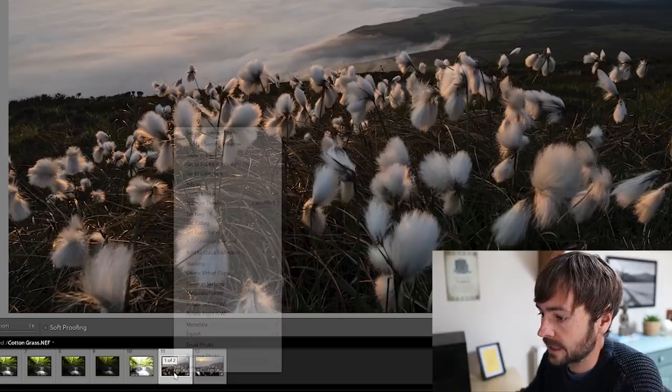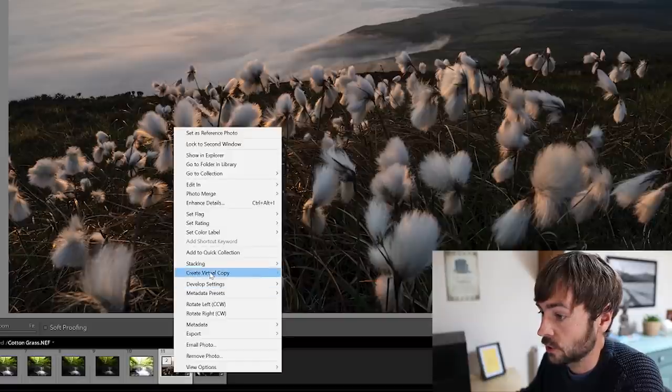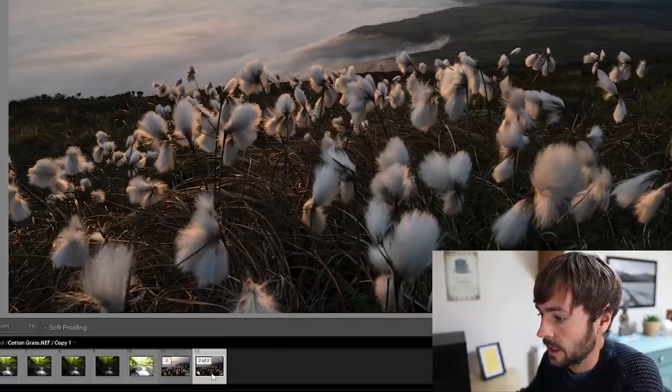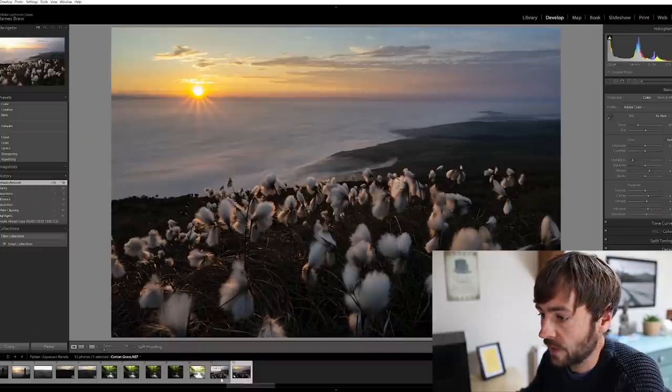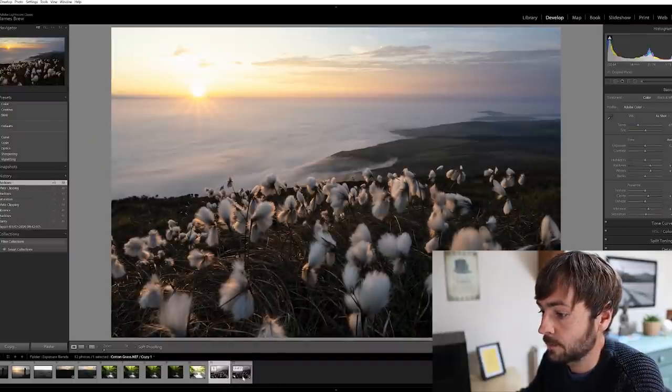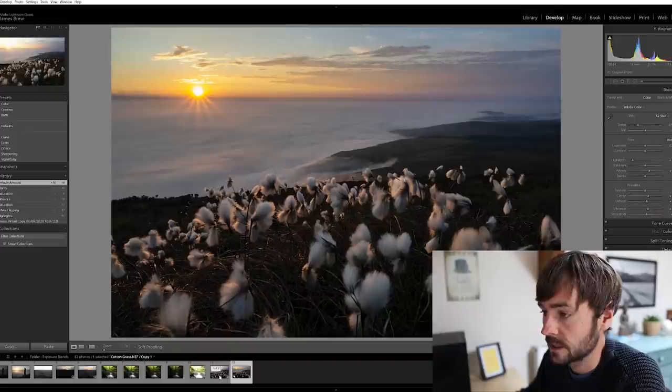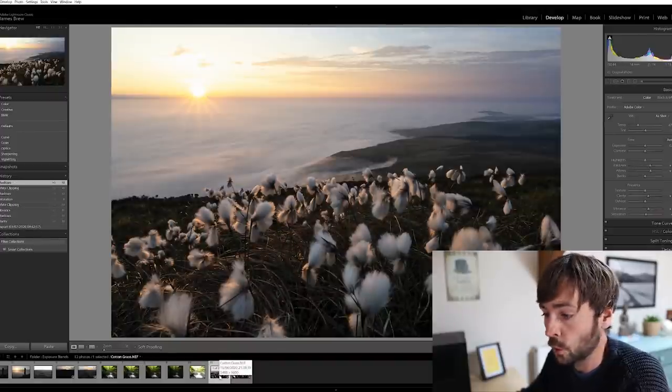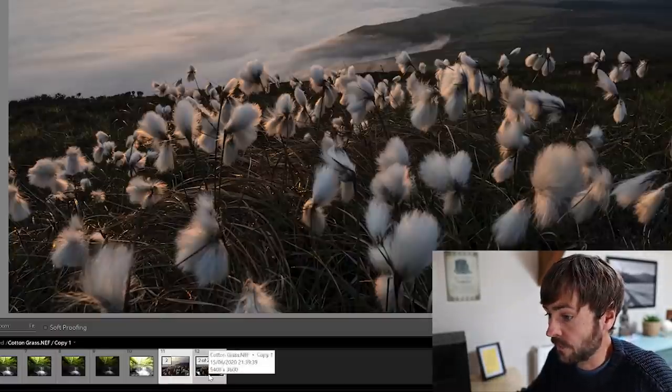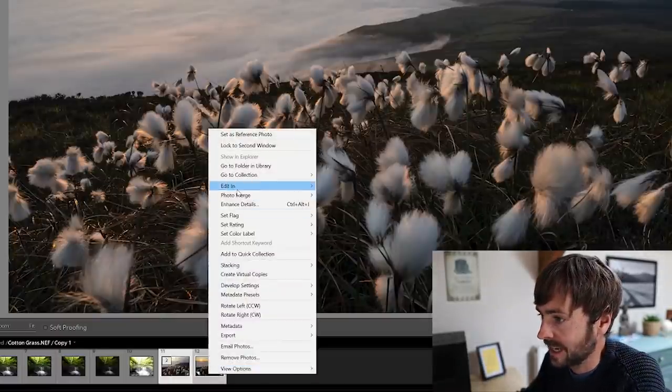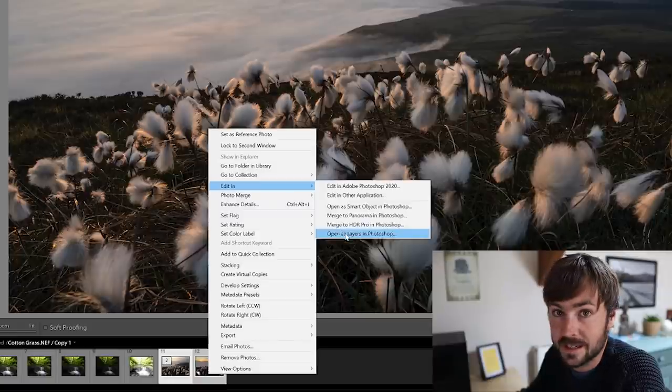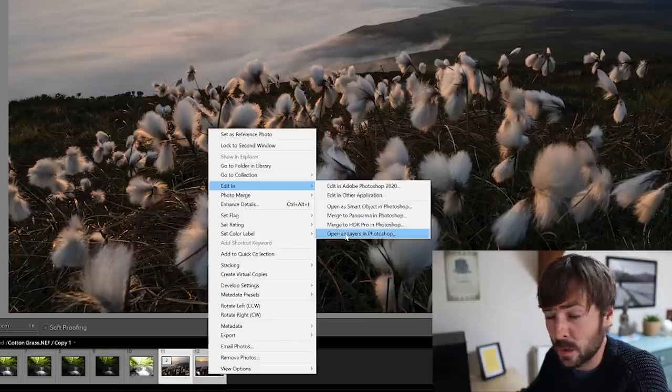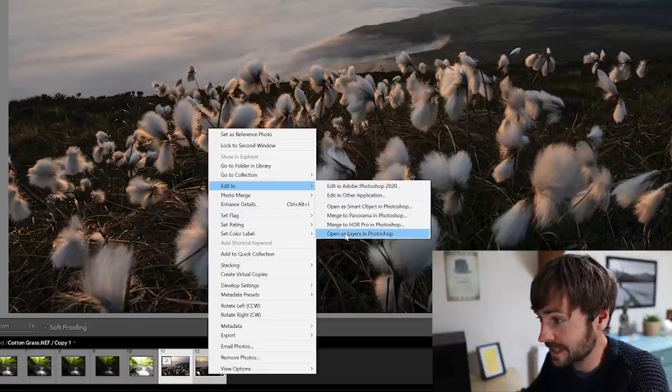If we right click on this image and create a virtual copy, which I've already done, it creates a duplicate of that file. And then essentially you can edit both of those files completely differently, so you can see one here is edited for the sky and the backdrop and one for the actual foreground. And then if we select both images, right click, edit in, open as layers in Photoshop, then essentially we can replicate the same blending process without having any bracketed images at all.